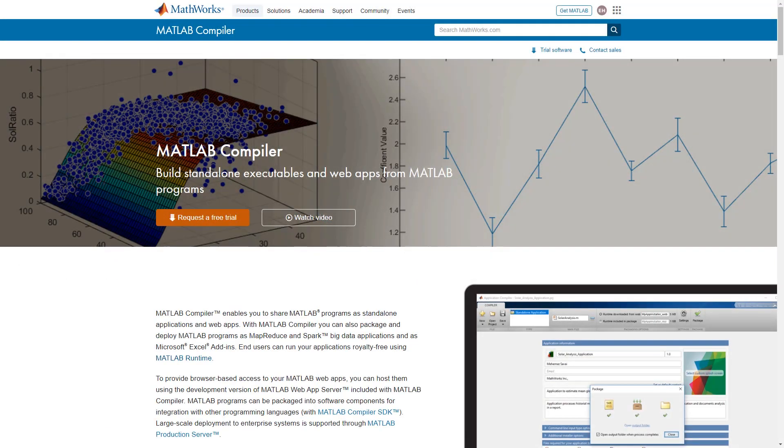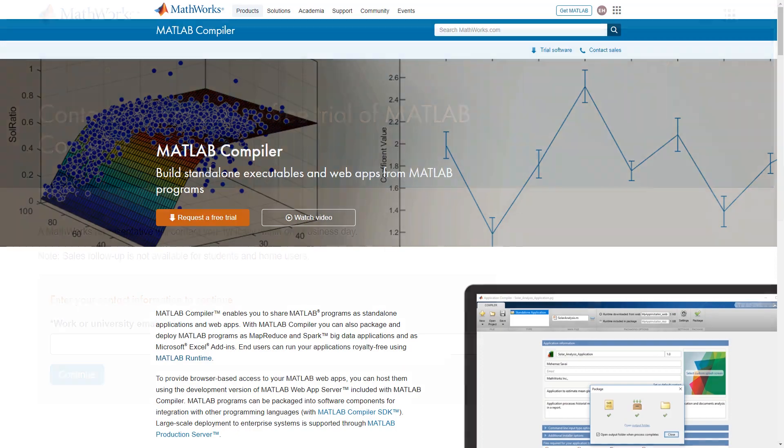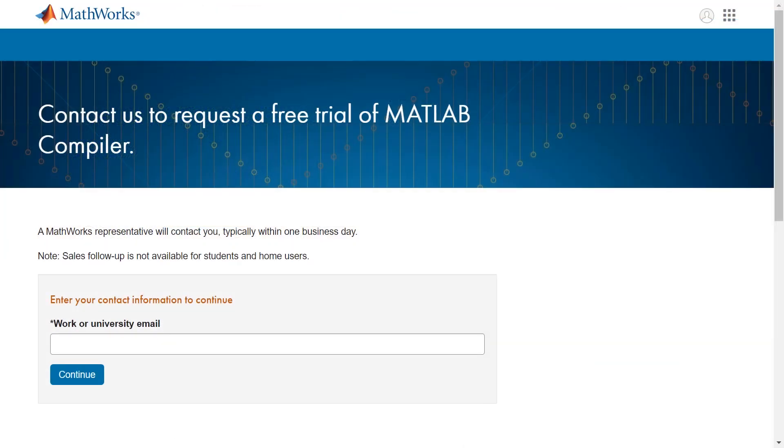For more information, please visit the MATLAB Compiler product page or contact a sales representative for a trial.